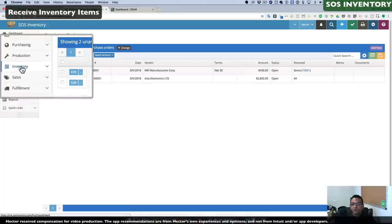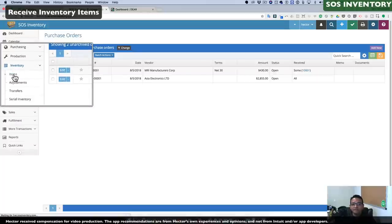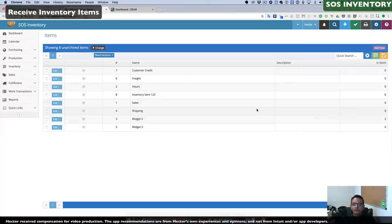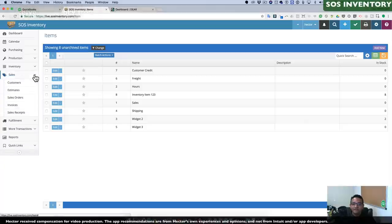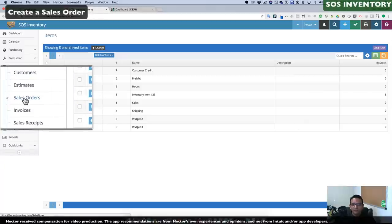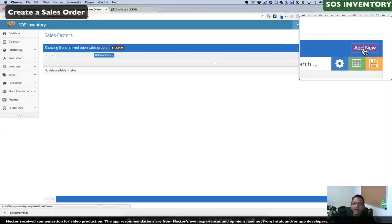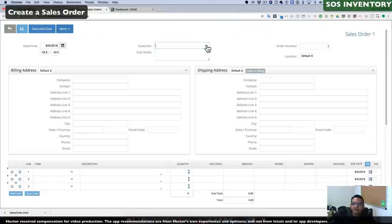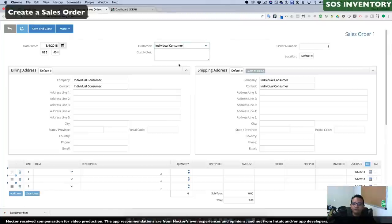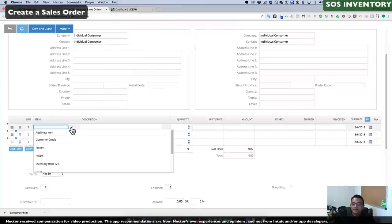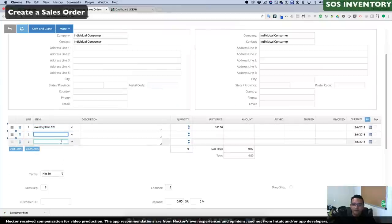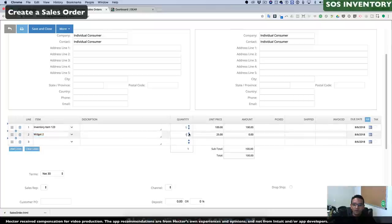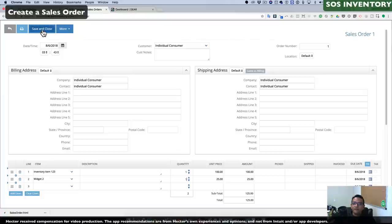We can now click on the Inventory tab and click on Items to see exactly how much of each item we have in stock. Now that we have some stock, we can start selling. We click on Sales, then Sales Orders, then Add New. We select the customer we want to sell to, select the items, and choose our quantities — let's say one of each. Then we click Save and Close.